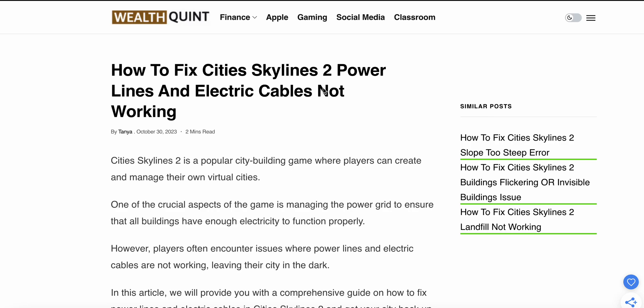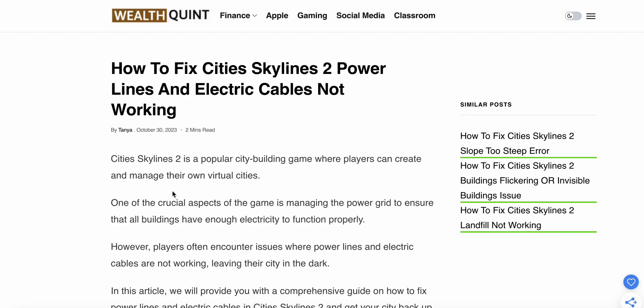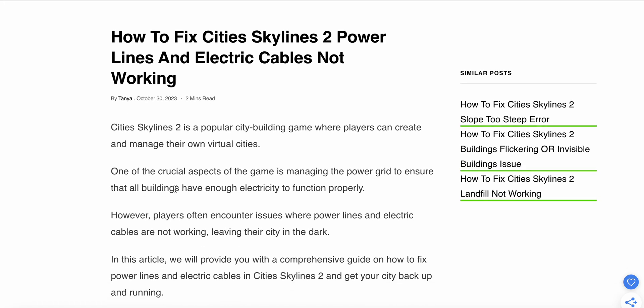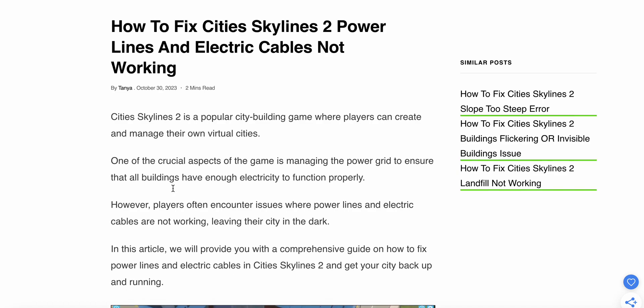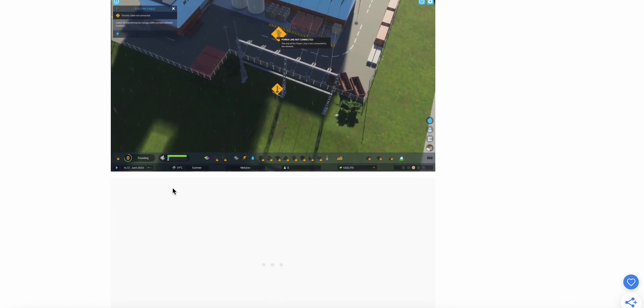Hi guys, welcome to our YouTube channel. Today we see how to fix City Skylines 2 power lines and electric cable not working. City Skylines 2 is a popular building game where the player can manage their own virtual cities. One of the crucial aspects of the game is managing the power grid to ensure all buildings have enough power to function. However, players often encounter issues where power lines and electric cables are not working, leaving their city in the dark. In this video, we will provide you with a comparison guide on how to fix the power lines and electric cables in City Skylines 2 and get your city back up and running.